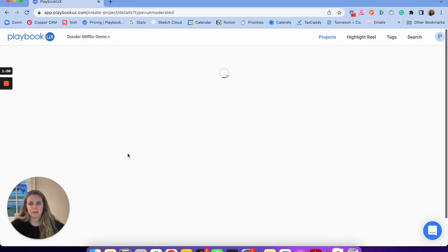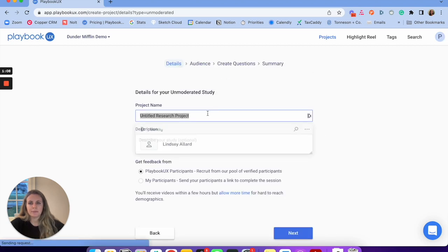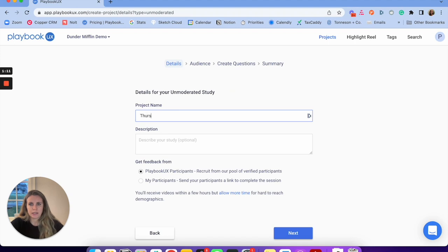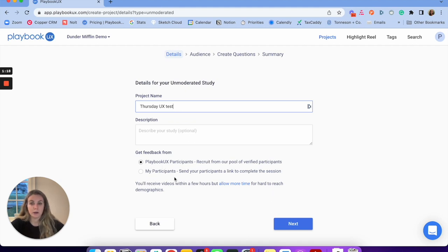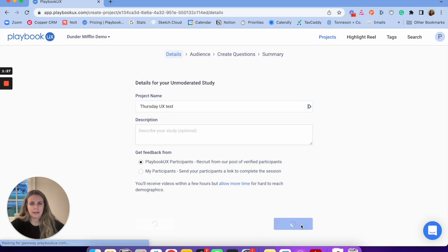Select unmoderated and I'm going to name my project — I'm going to call this Thursday UX test. And then I'm going to choose who I want to get feedback from: is it the Playbook UX panel of participants or my own participants? For this example, I'll show what it looks like with the Playbook UX panel of participants. I'm going to go ahead and click next.